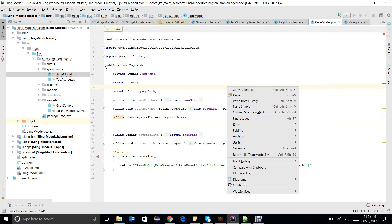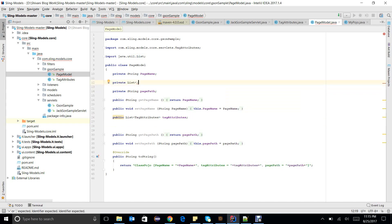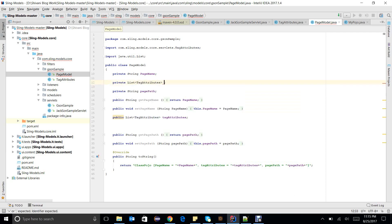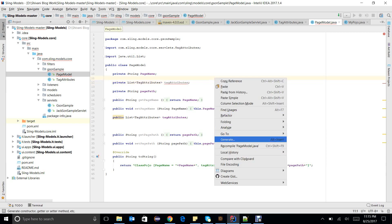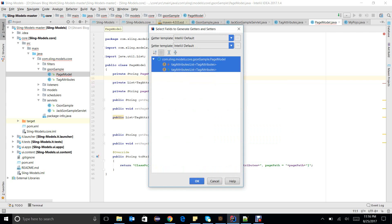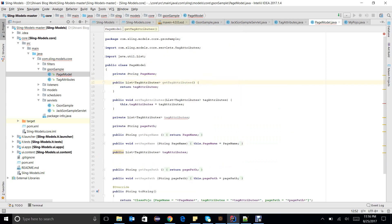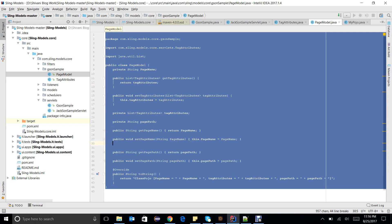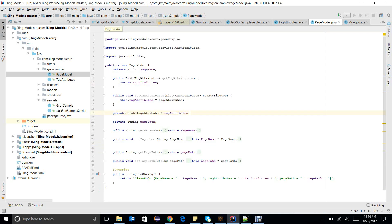You just need to add tag attributes. There is a list of tag attributes and I need to generate a getter and setter for this. So I am done with my POJOs.